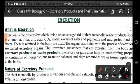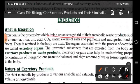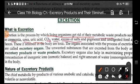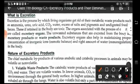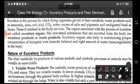Excretion is the process by which living organisms get rid of their metabolic waste products like ammonia, urea, uric acid, carbon dioxide, water, excess of salts and pigments and undigested food as faeces. Now these substances are toxic in nature and if they are retained in the body they cause some harm to the body. So the process by which these waste products are removed from the body is called excretion.